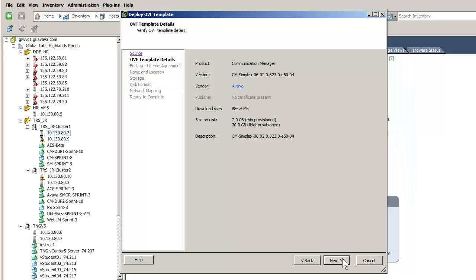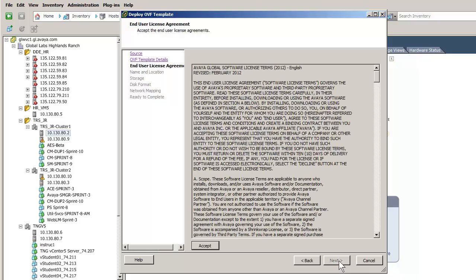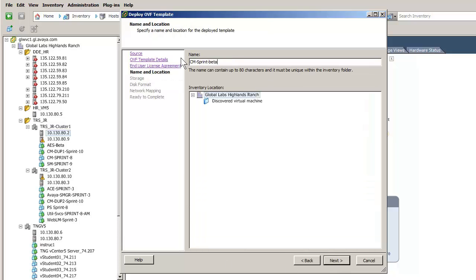The details of the OVA file are displayed. Pressing the next button advances us to the license agreement. The license agreement is displayed. Pressing accept and then the next button to advance to the next screen which is naming of the virtual machine.